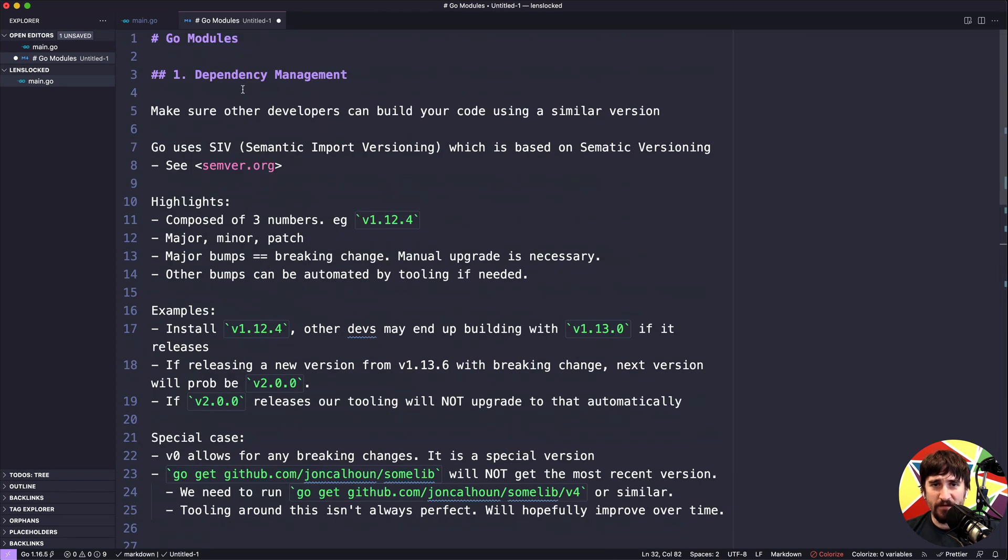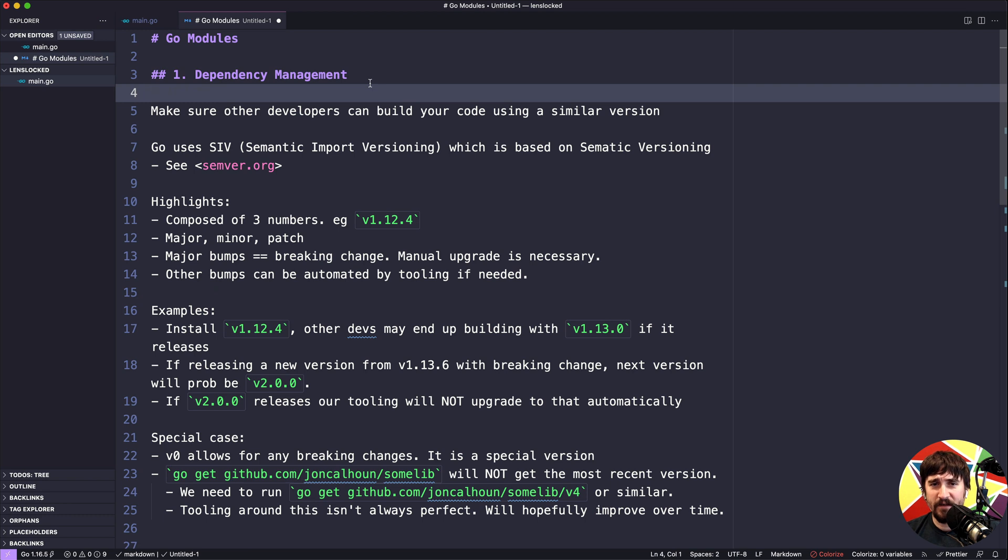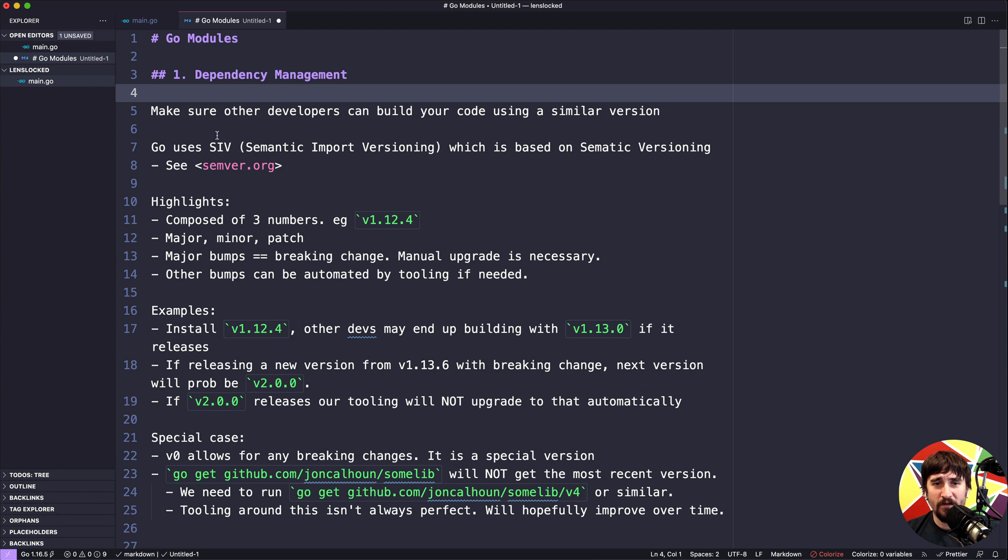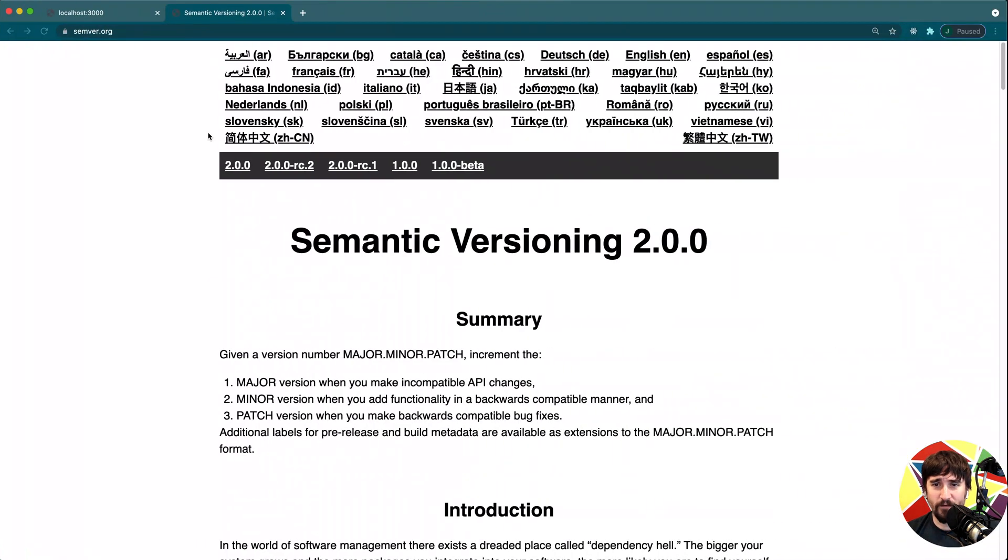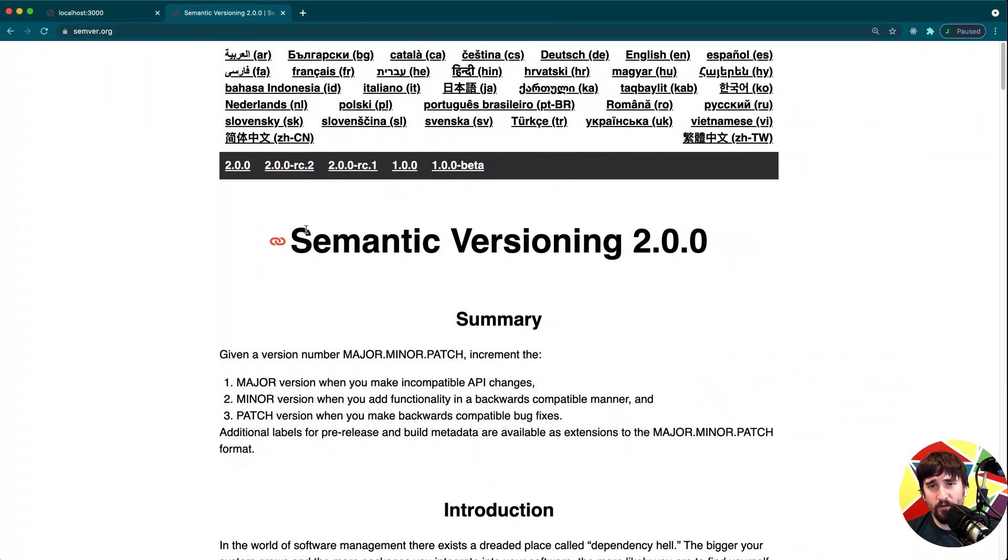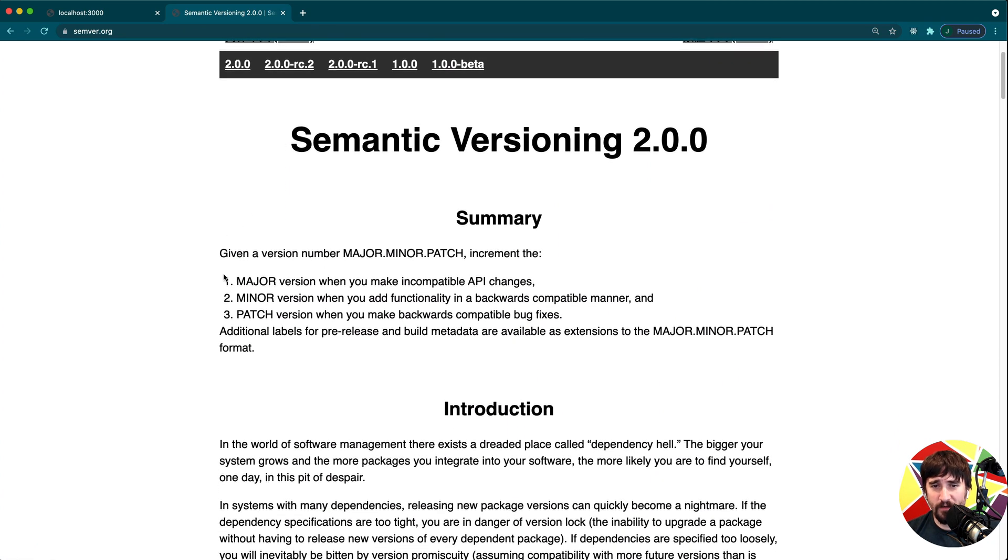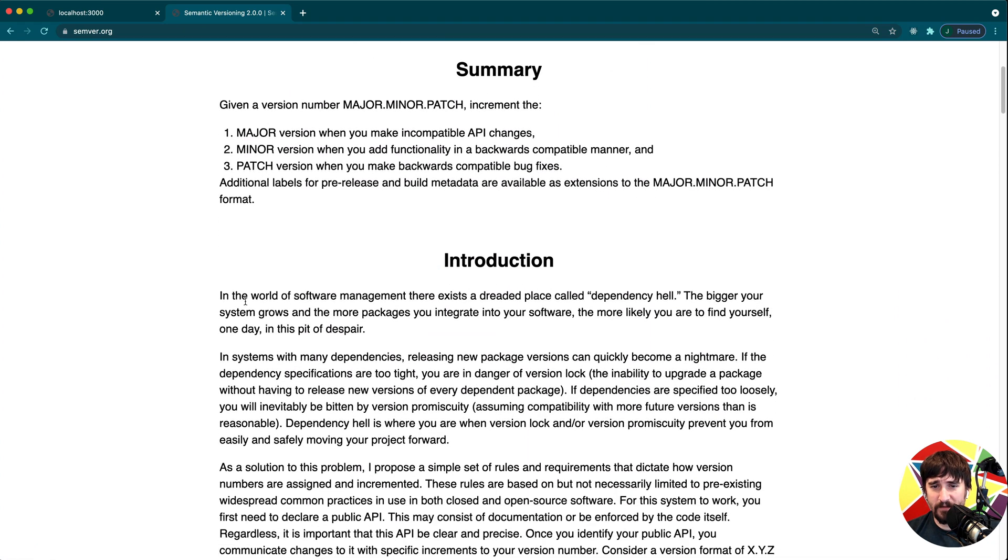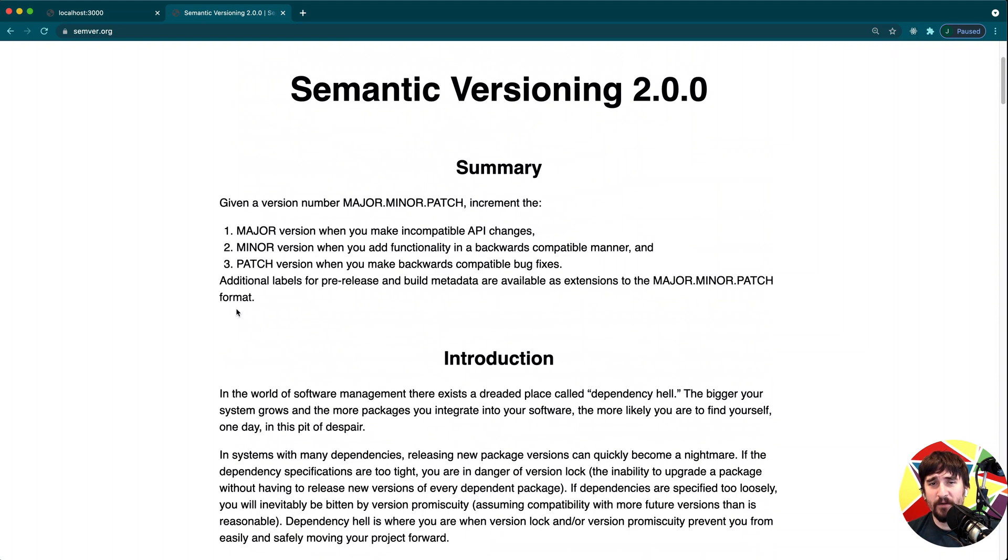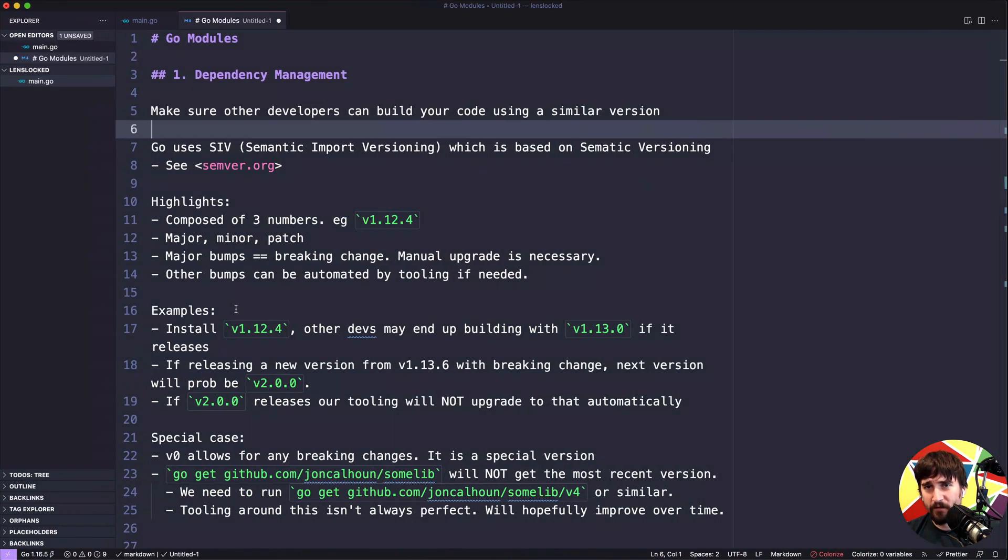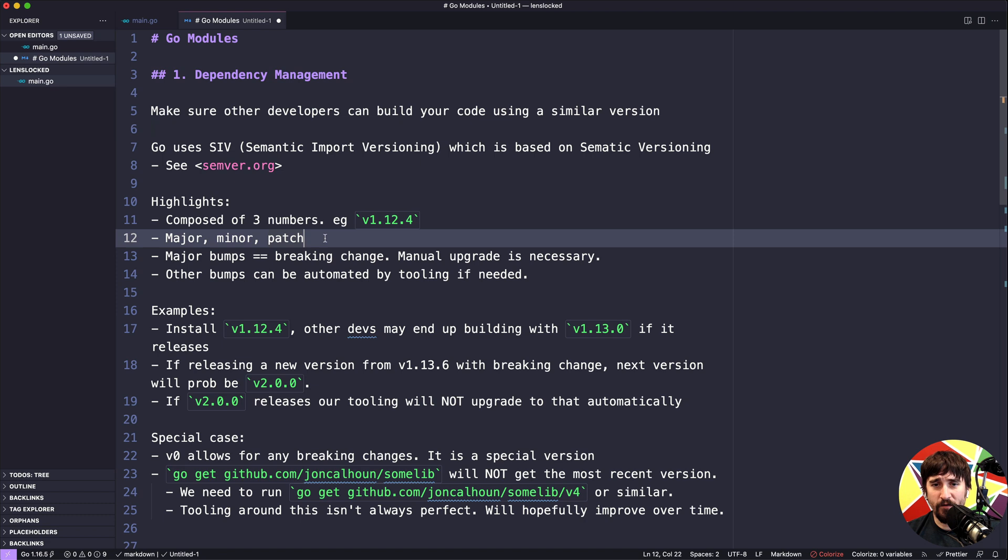Let's first dive into the dependency management side. As I said, it is intended to make sure other developers can build your code using a similar version. Go is using something called semantic import versioning, which is based on SemVer. I want to quickly show you the SemVer website, which is semver.org. If you want to read more about how semantic versioning works, this is a great place to go. I'm going to quickly go over the main talking points so that we can move on.